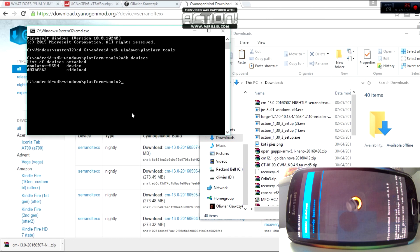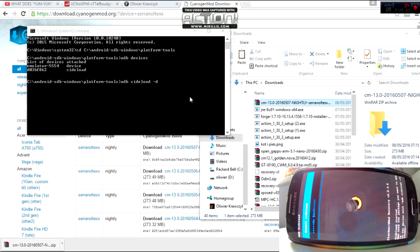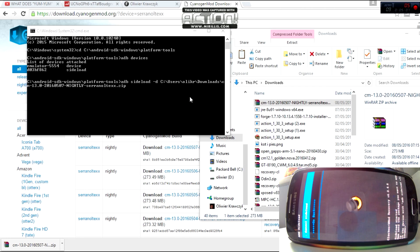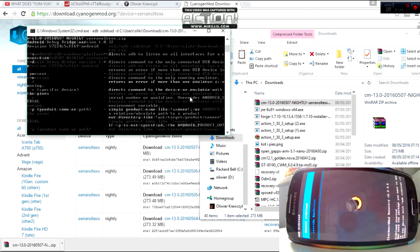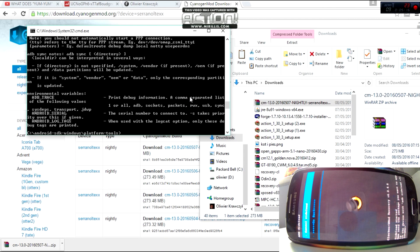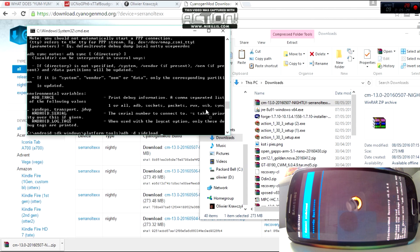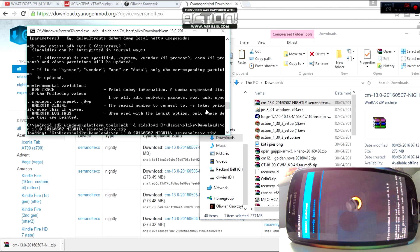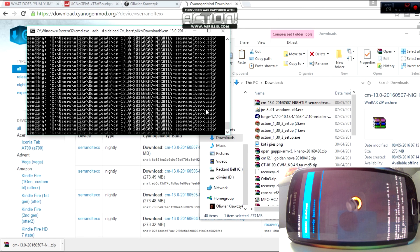Now you're going to want to go into your Downloads folder and type in 'ADB -d sideload', then just drag the CM13 zip file right in and press Enter. It should start loading it onto your device. On your device you're not going to see anything for a while because it's not done sending yet. You can see the percentage there — it's at 4%. It'll continue updating like that until it's sent, so I will fast forward here for you guys.